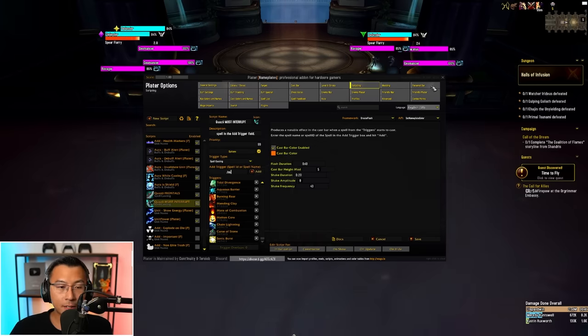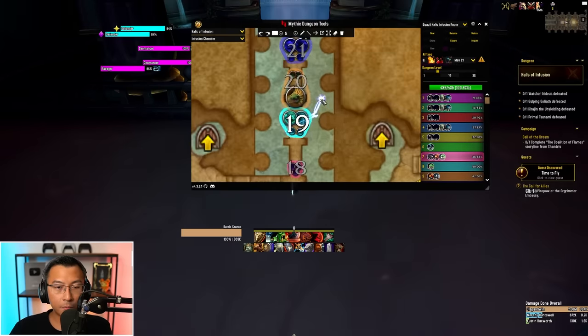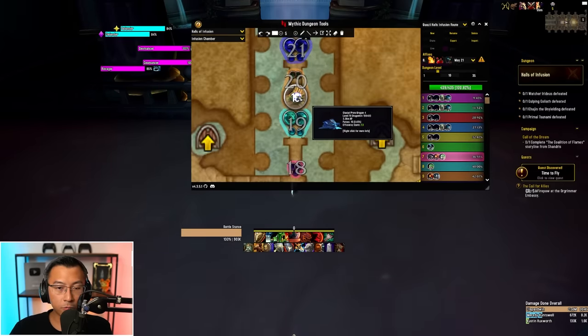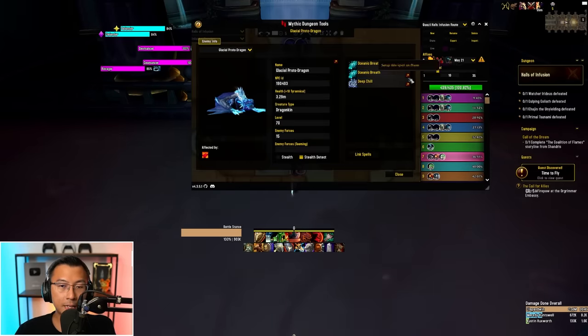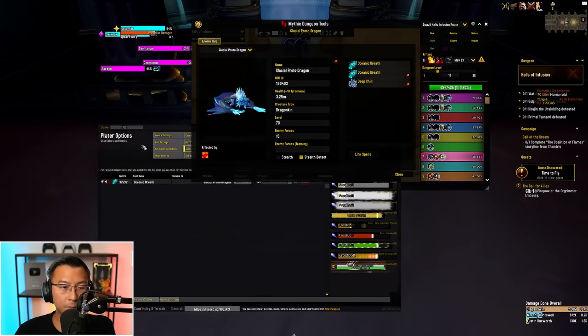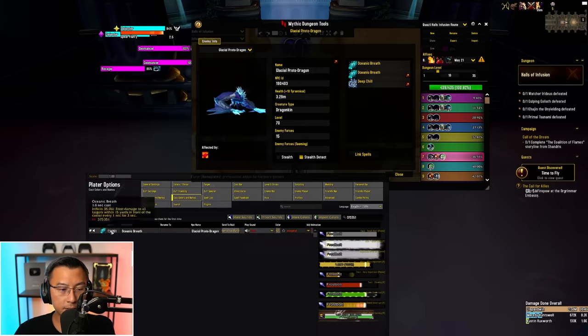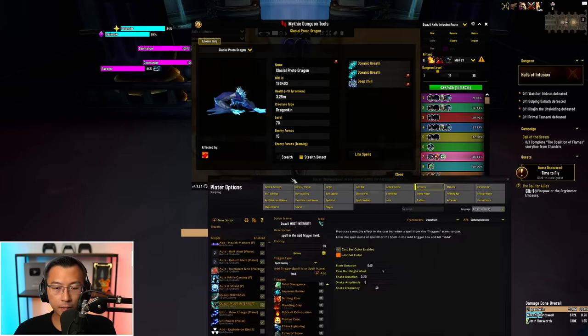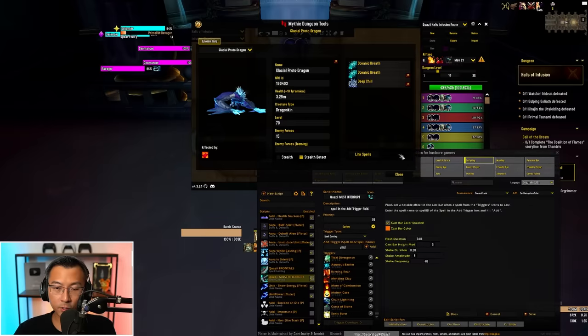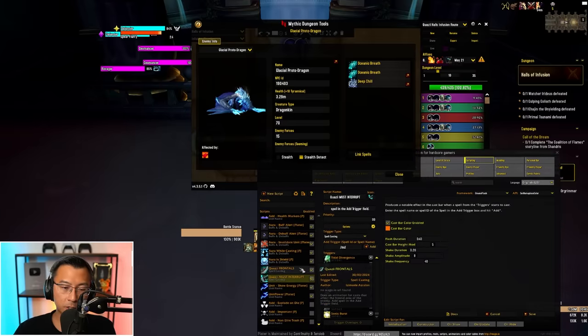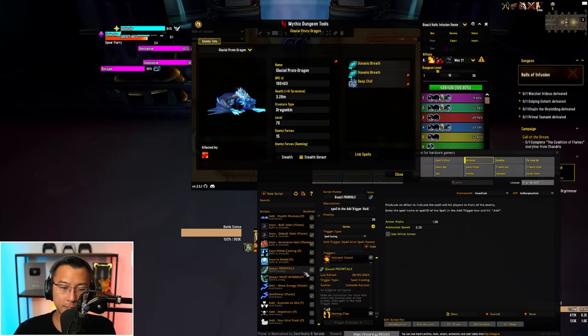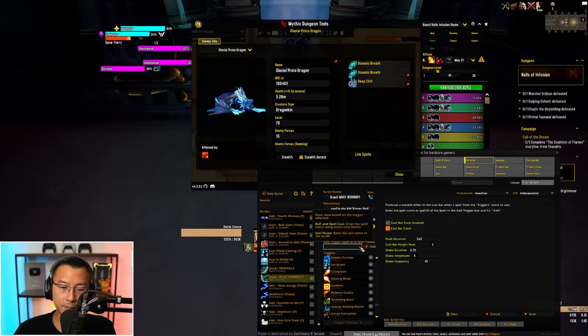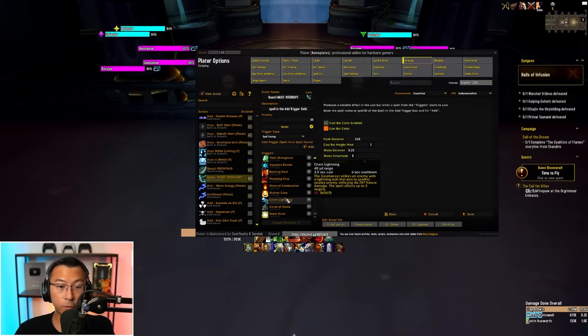You can also get it via MDT just to demonstrate to you. Type MDT, click on any mob, let's say this mob. Right click on the mob and you can basically click on this, set up this spell on Plater. You'll see the Plater pop up here and you'll see spell ID here, right? Just copy the spell ID.